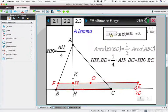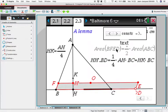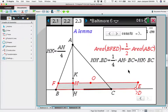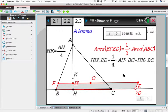Let us use this notation: altitude AH, K the point at one-fourth of the altitude AH divided by K. The area of the parallelogram BFED is HH′ multiplied by BD, and half of the area of ABC is half of AH multiplied by BC. Because one-fourth of AH equals HK, we have this equality.